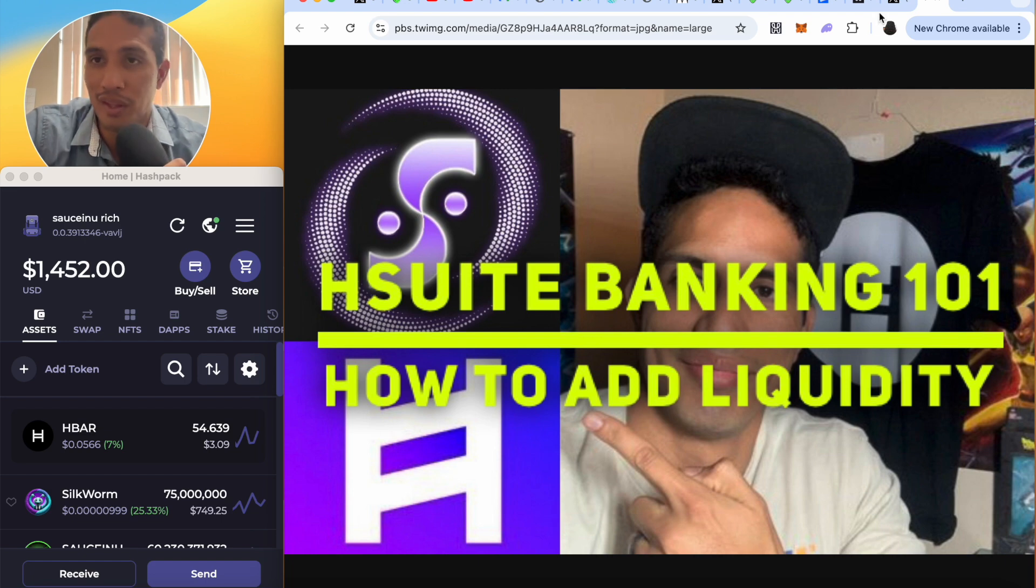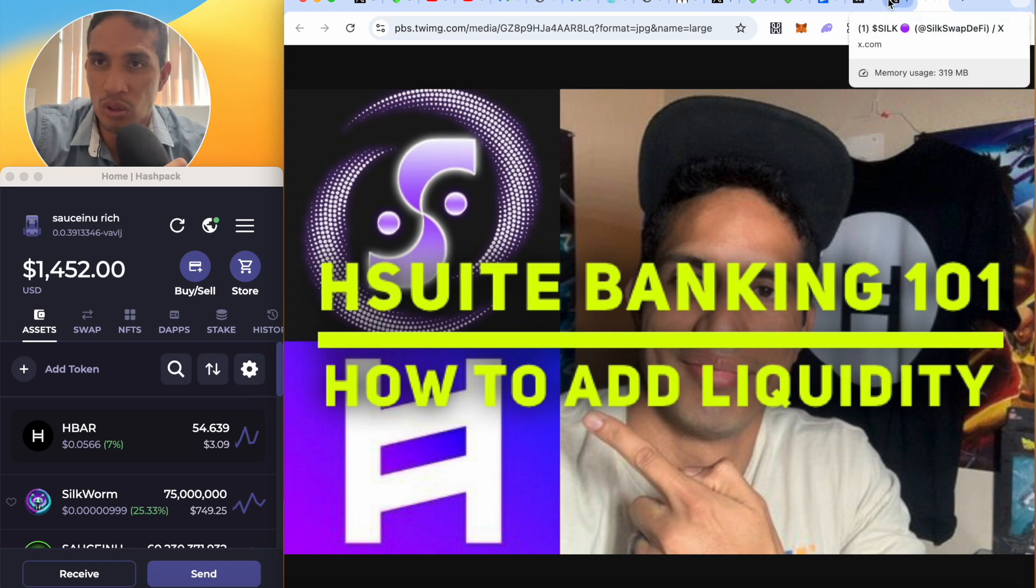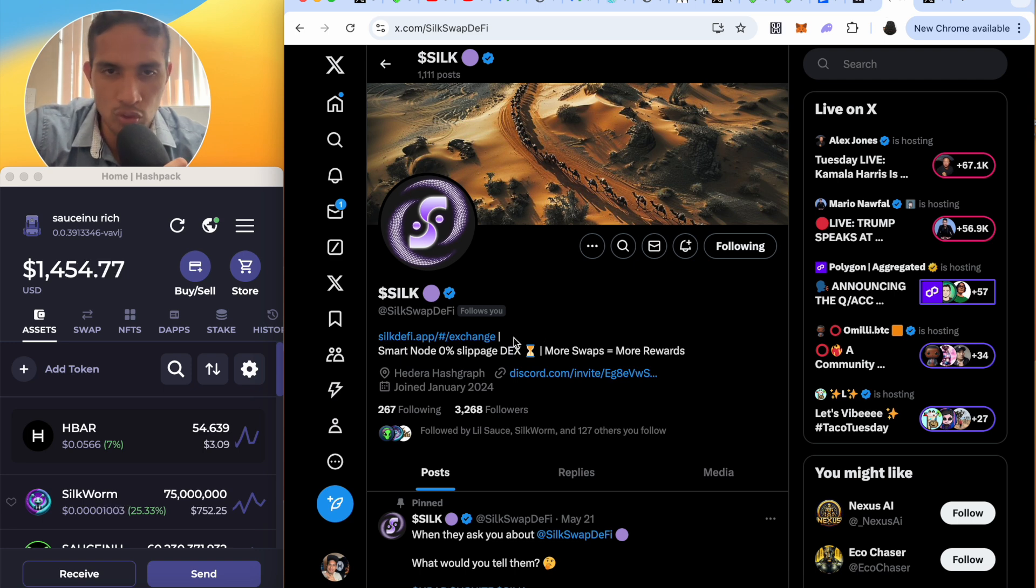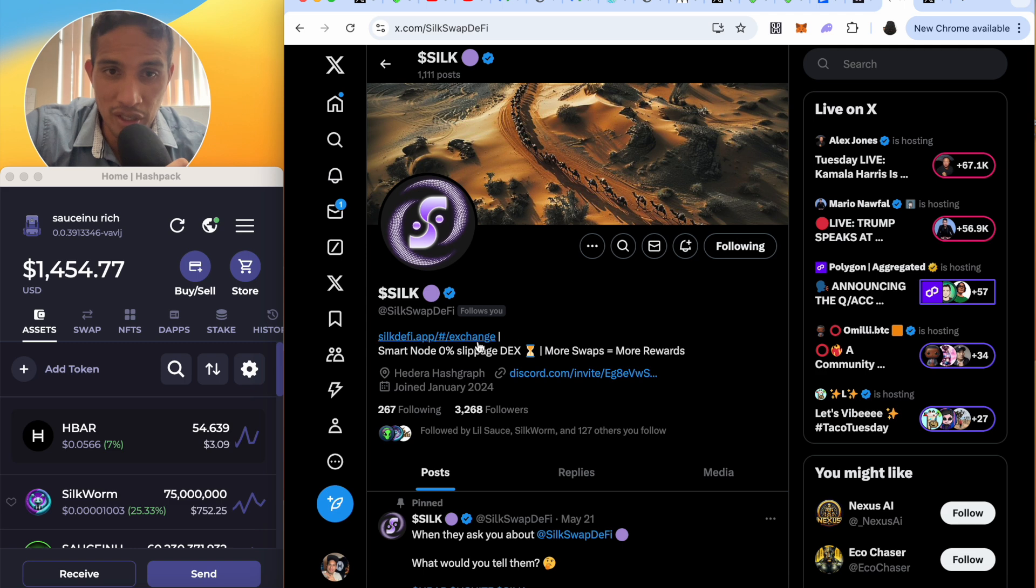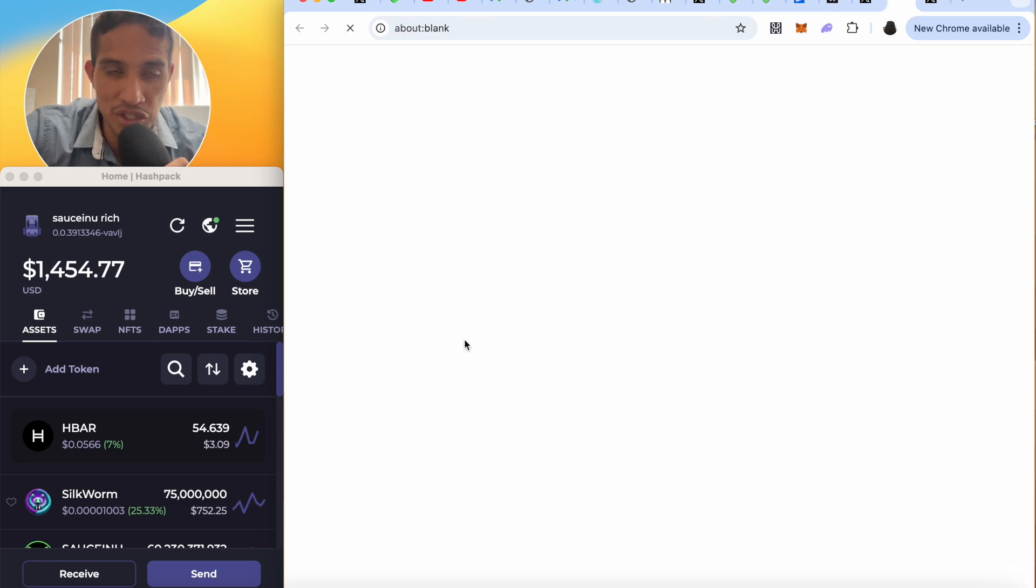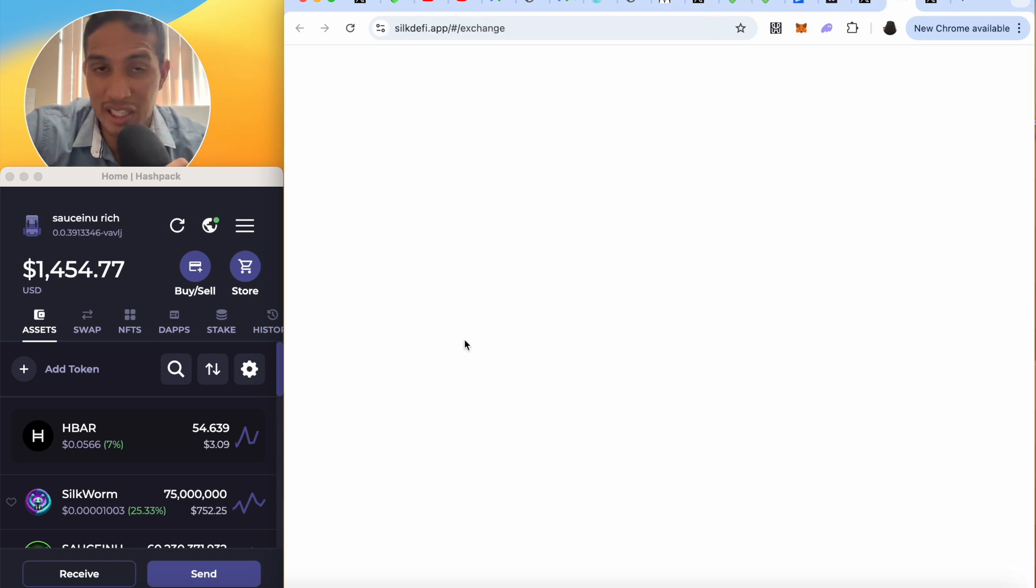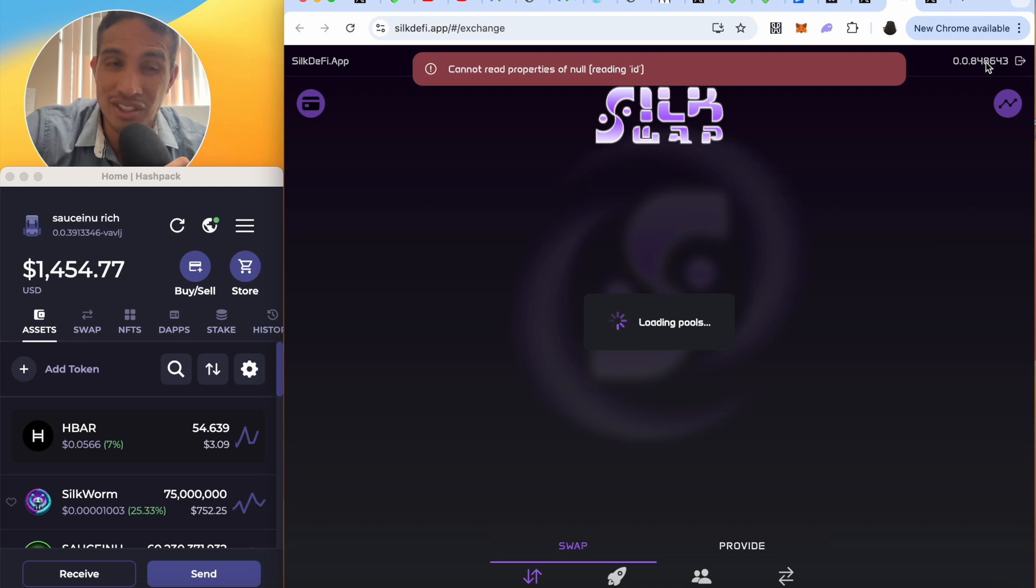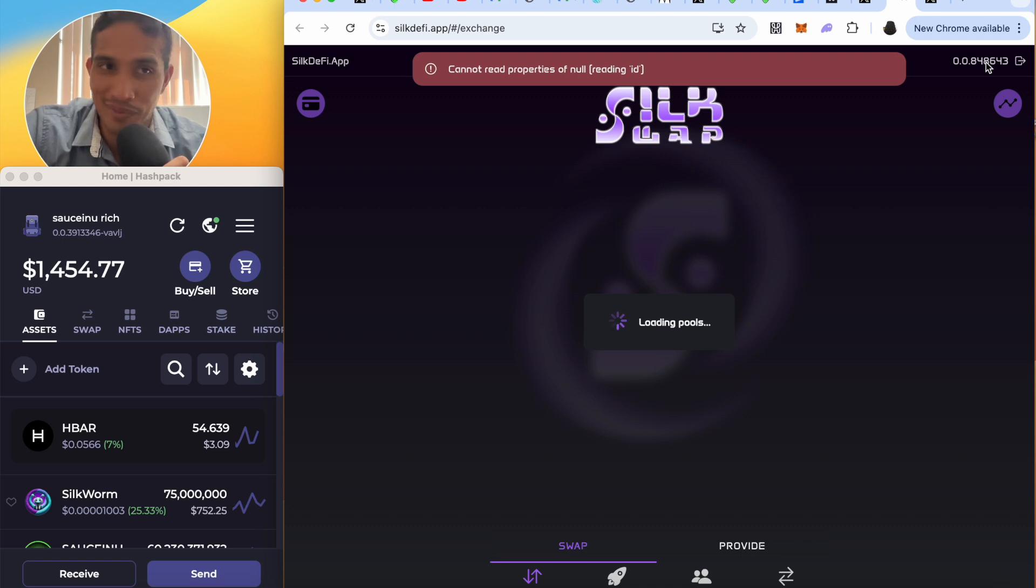Come to the SaucerSwap DeFi Twitter page or X page and click on their exchange button link. Now it'll take you directly to their link, to their DEX.